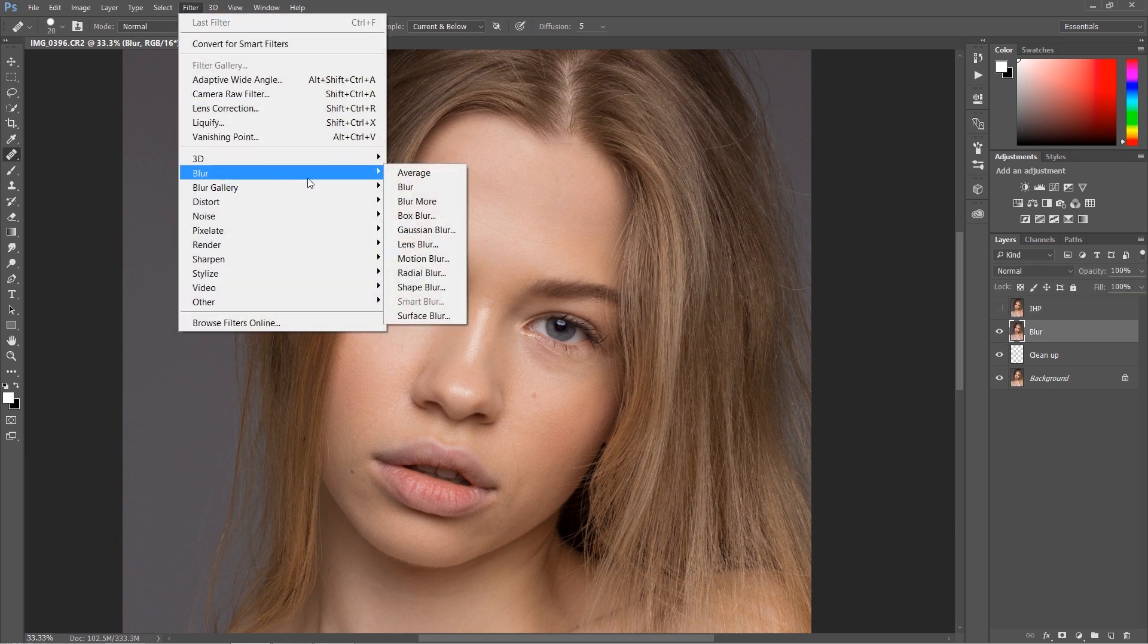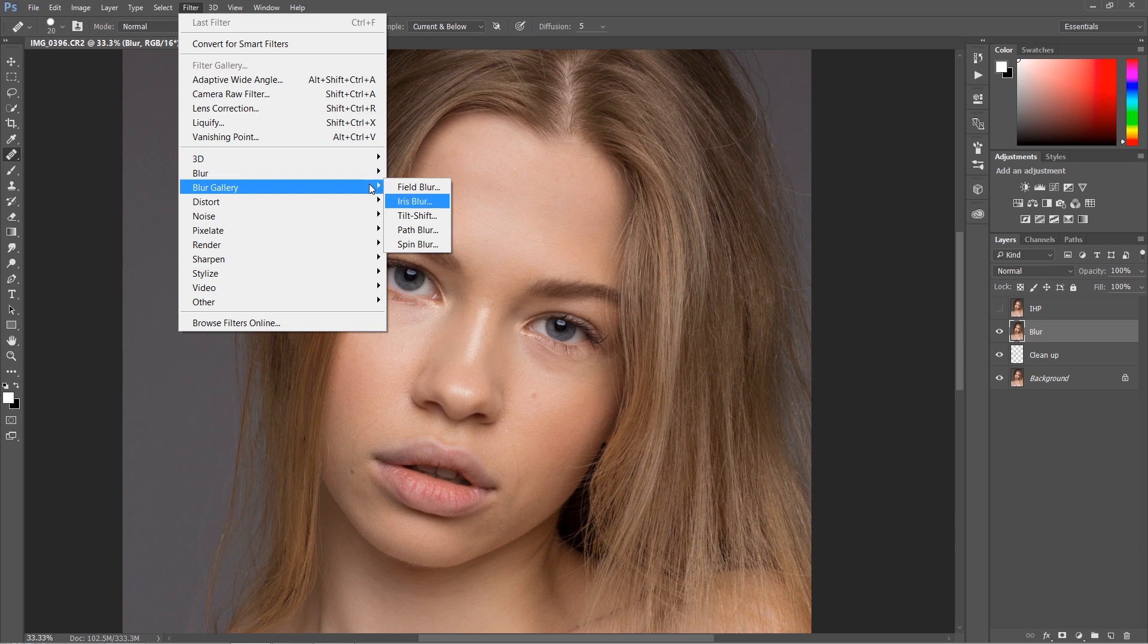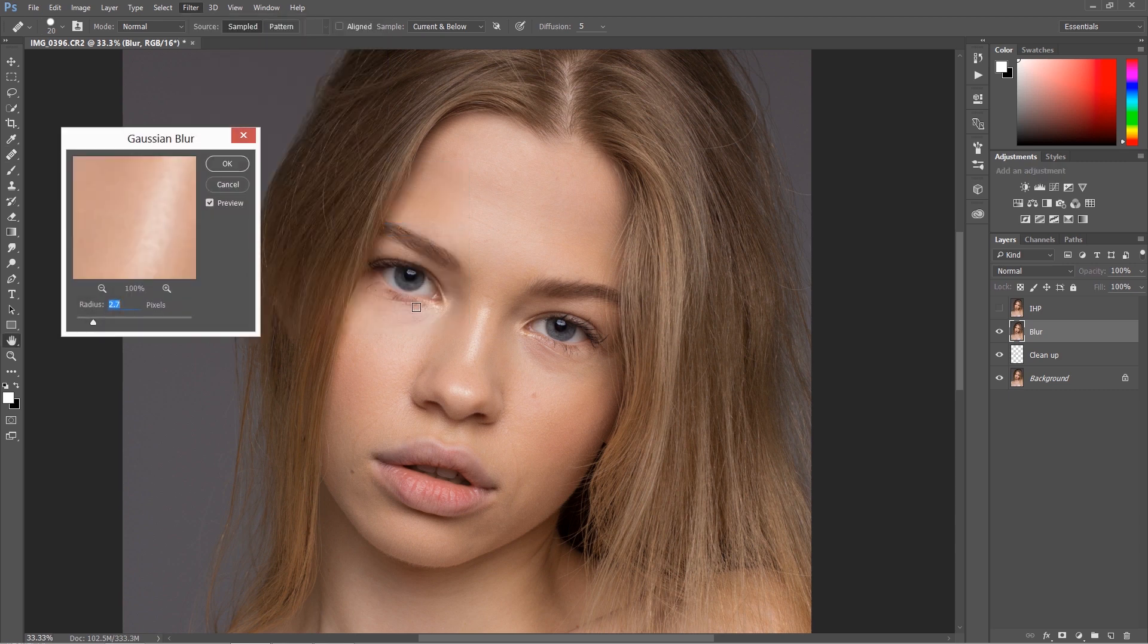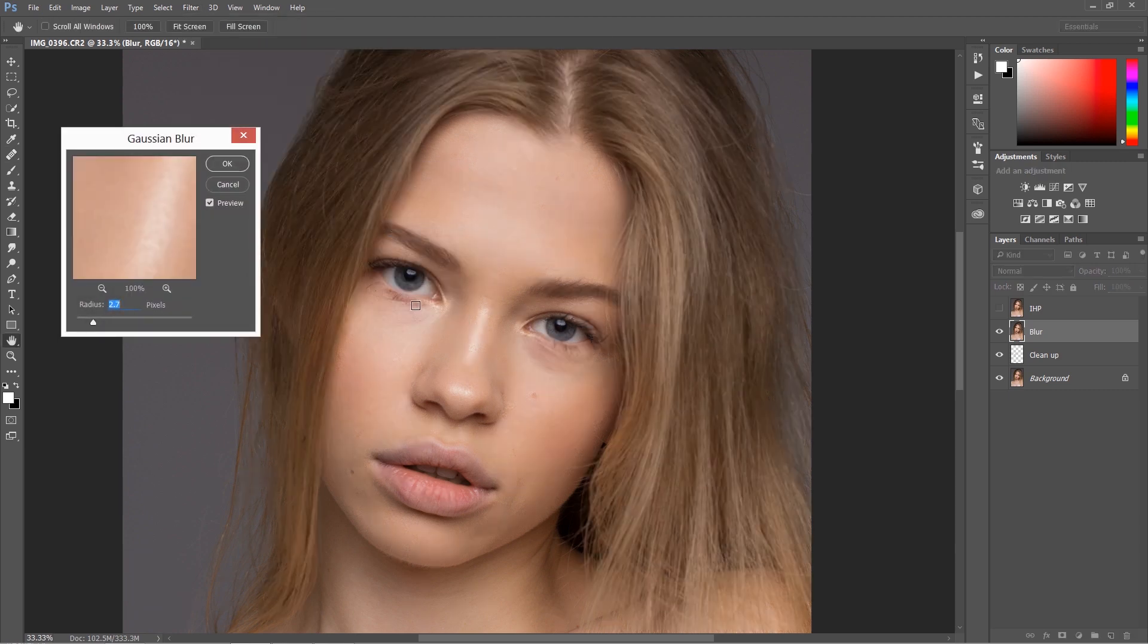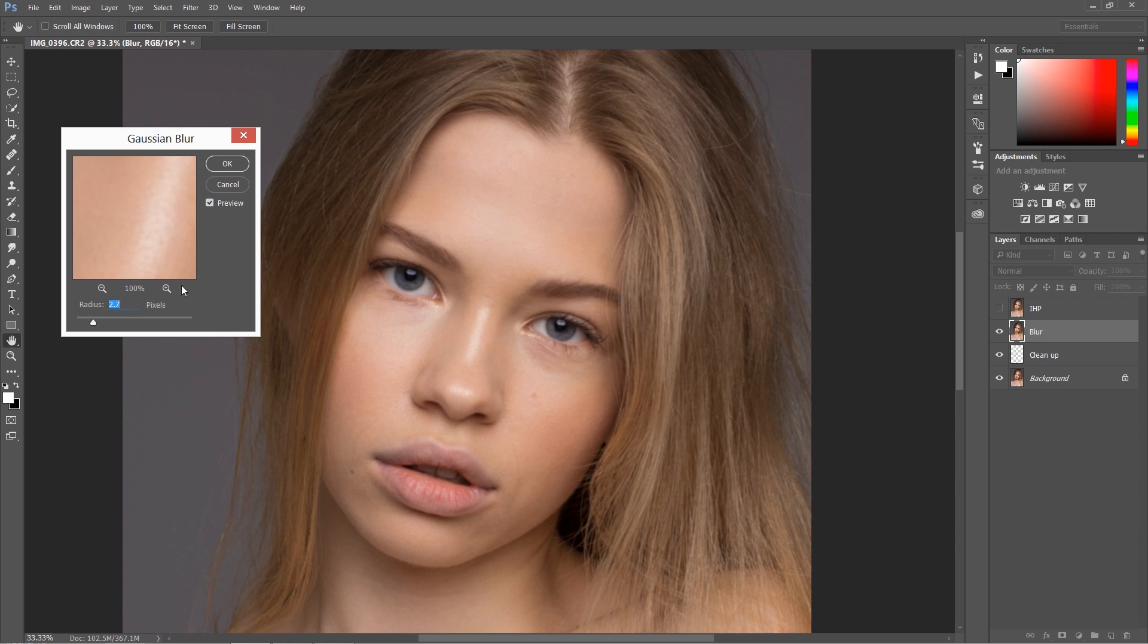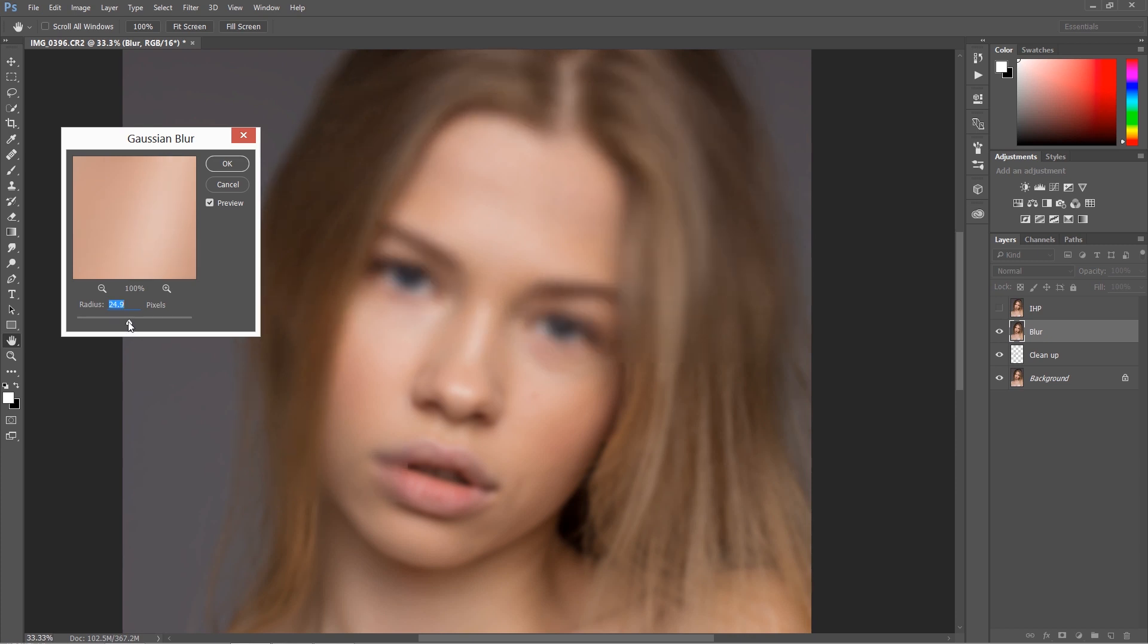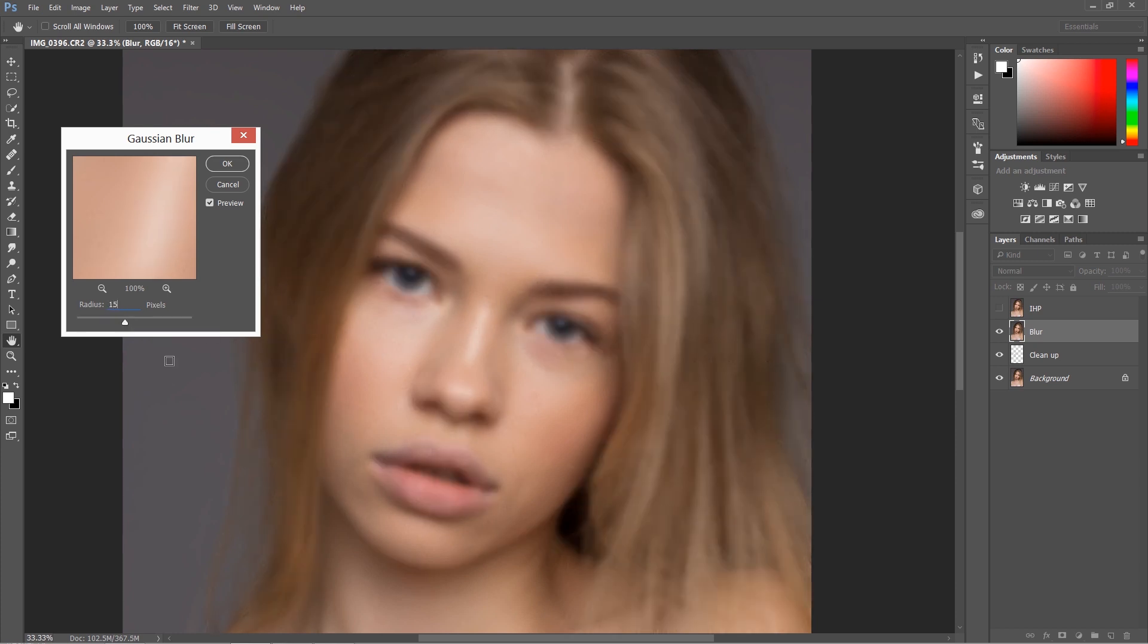Let's start with the blur. Similar as with frequency separation, actually the same as with frequency separation, we need to blur out the skin till the point we will not be able to see any details. So I want to see the contours of the skin but I don't want to really be able to see the details. I think for this image it will be around 15.